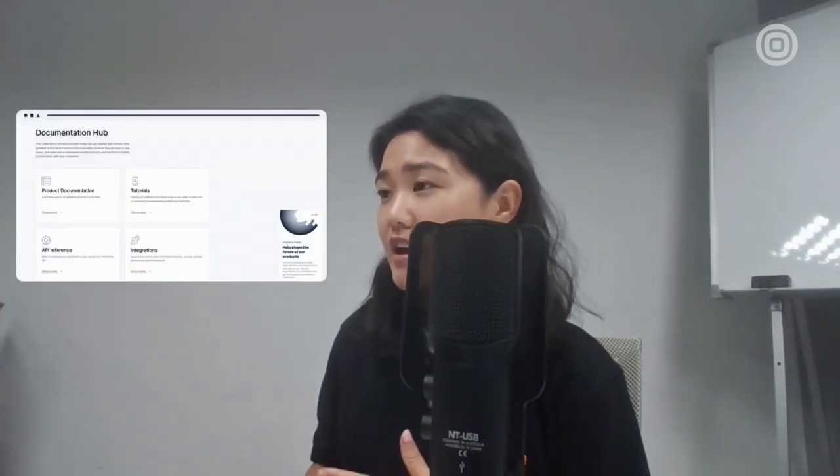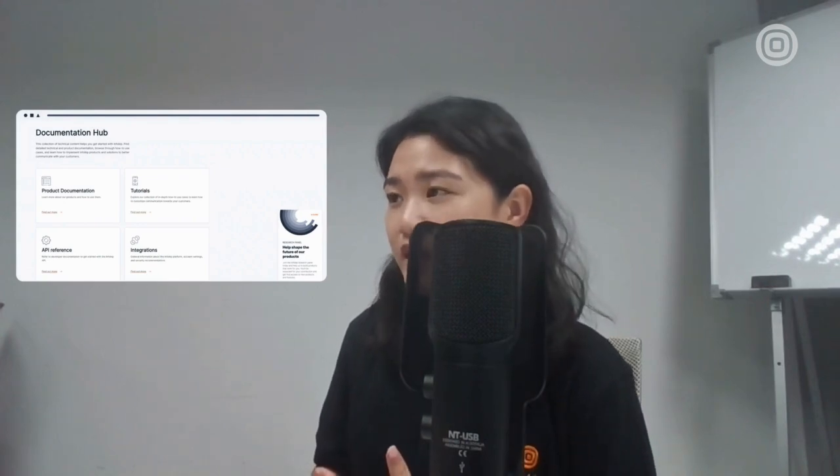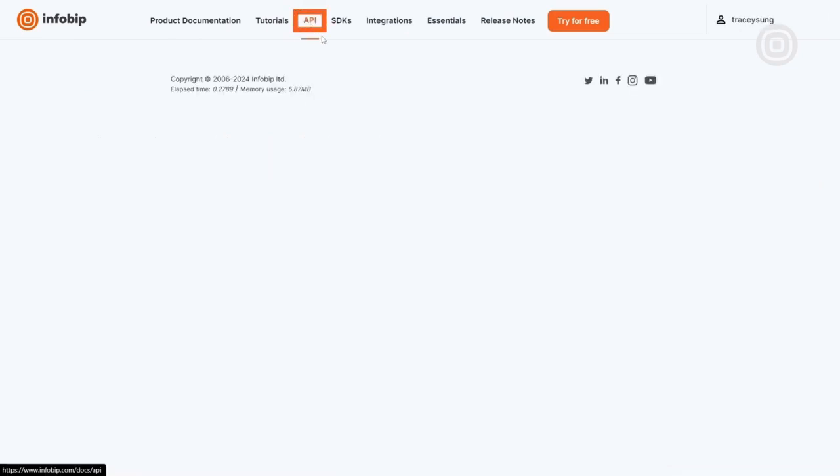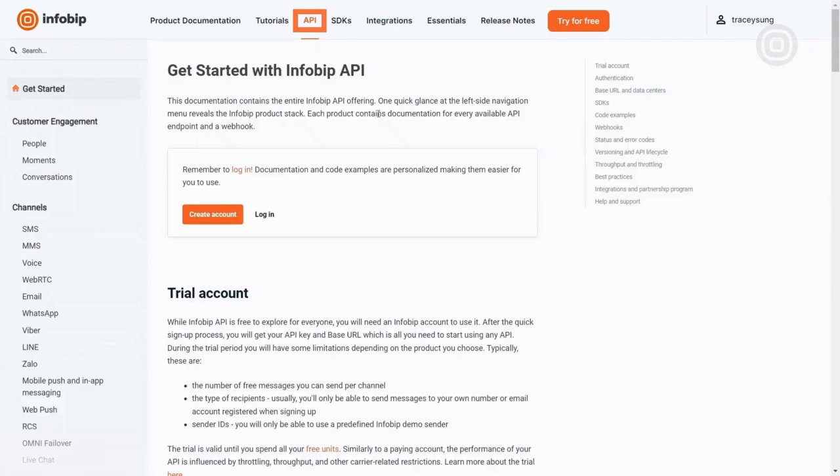To proceed, we will need to refer to the Inforbit API documentation and utilize Postman. First, navigate to our API documentation site and log in to your account. From there, you can access the API documentation along with your designated endpoint.